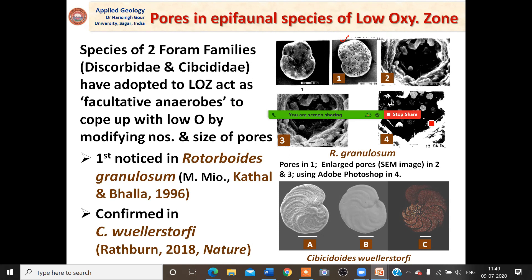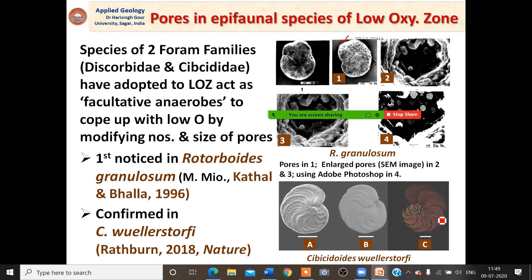There is another study that confirms the findings. It was published in Nature in 2018 based on Cibicidoides wuellerstorfi. The figures show that side A has a lot of perforation, while side B — the ventral side — has no perforation. Using the same computer simulation with Adobe Photoshop, the number of pores was counted and related to the level of oxygen.